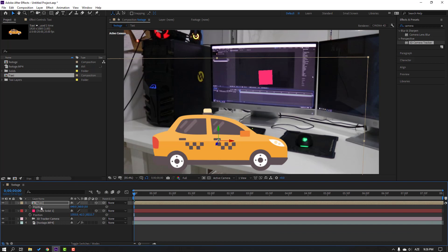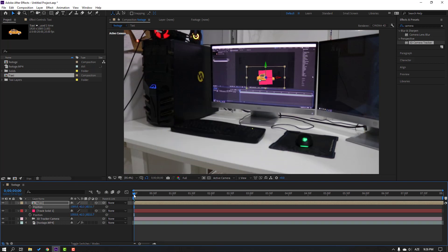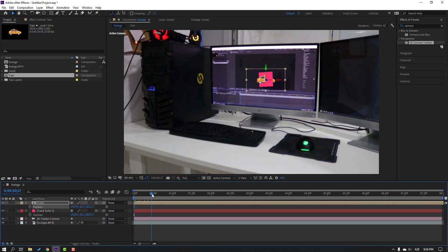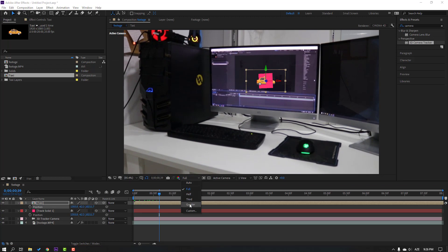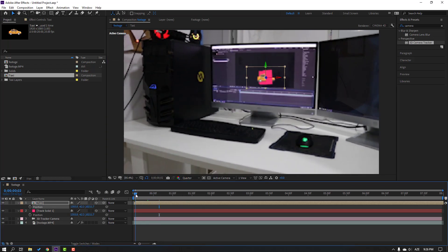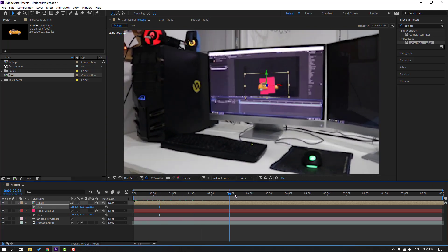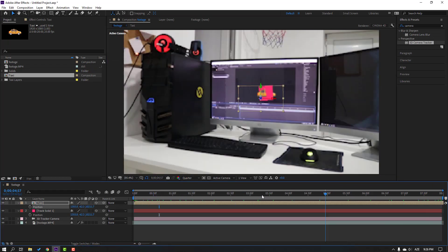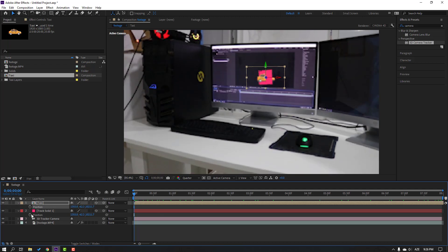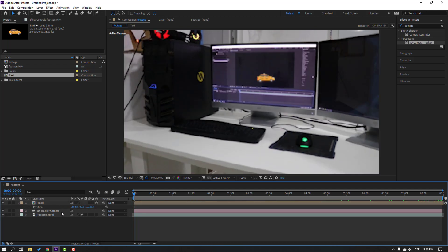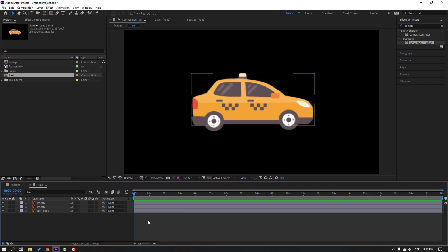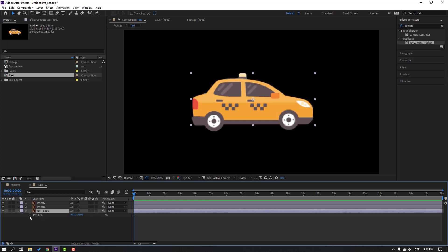Select the position property and Ctrl+V to paste. Let's change quality to quarter. Then select the solid and delete it. Open the taxi composition and let's make a simple animation — select the body and press P.